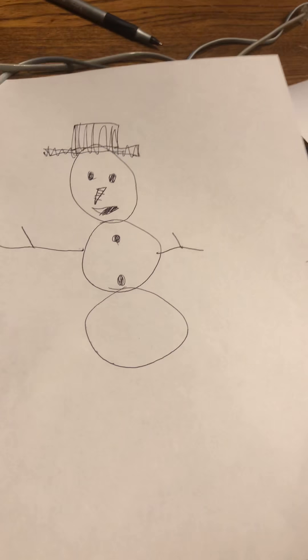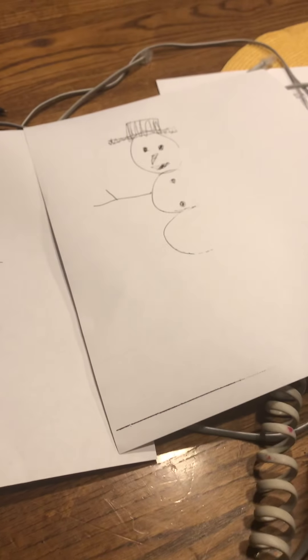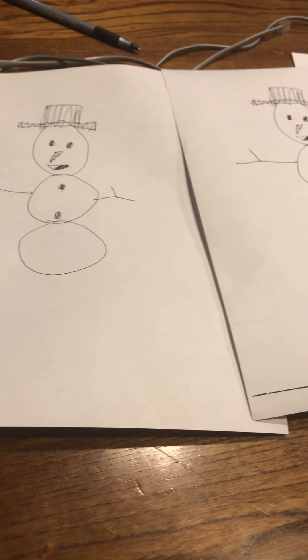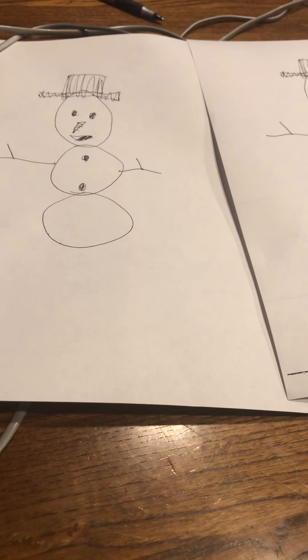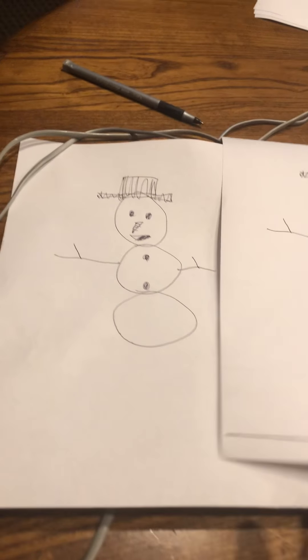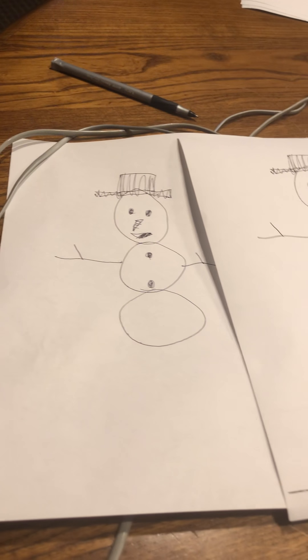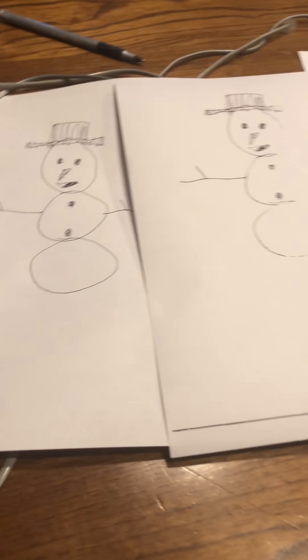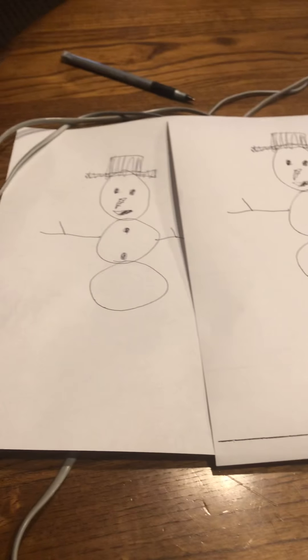All right, so here's how it turned out. Let's look at the comparison. There you go.